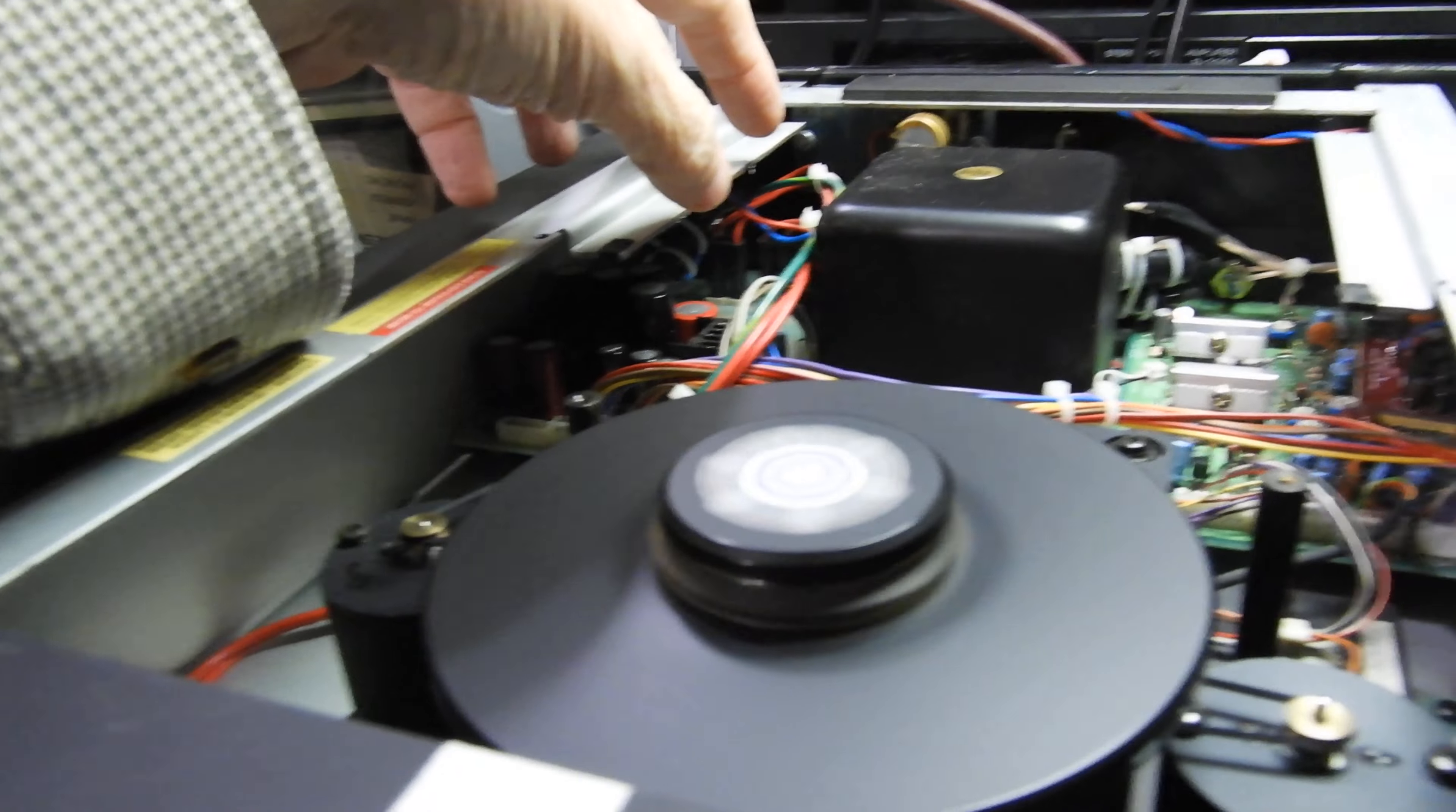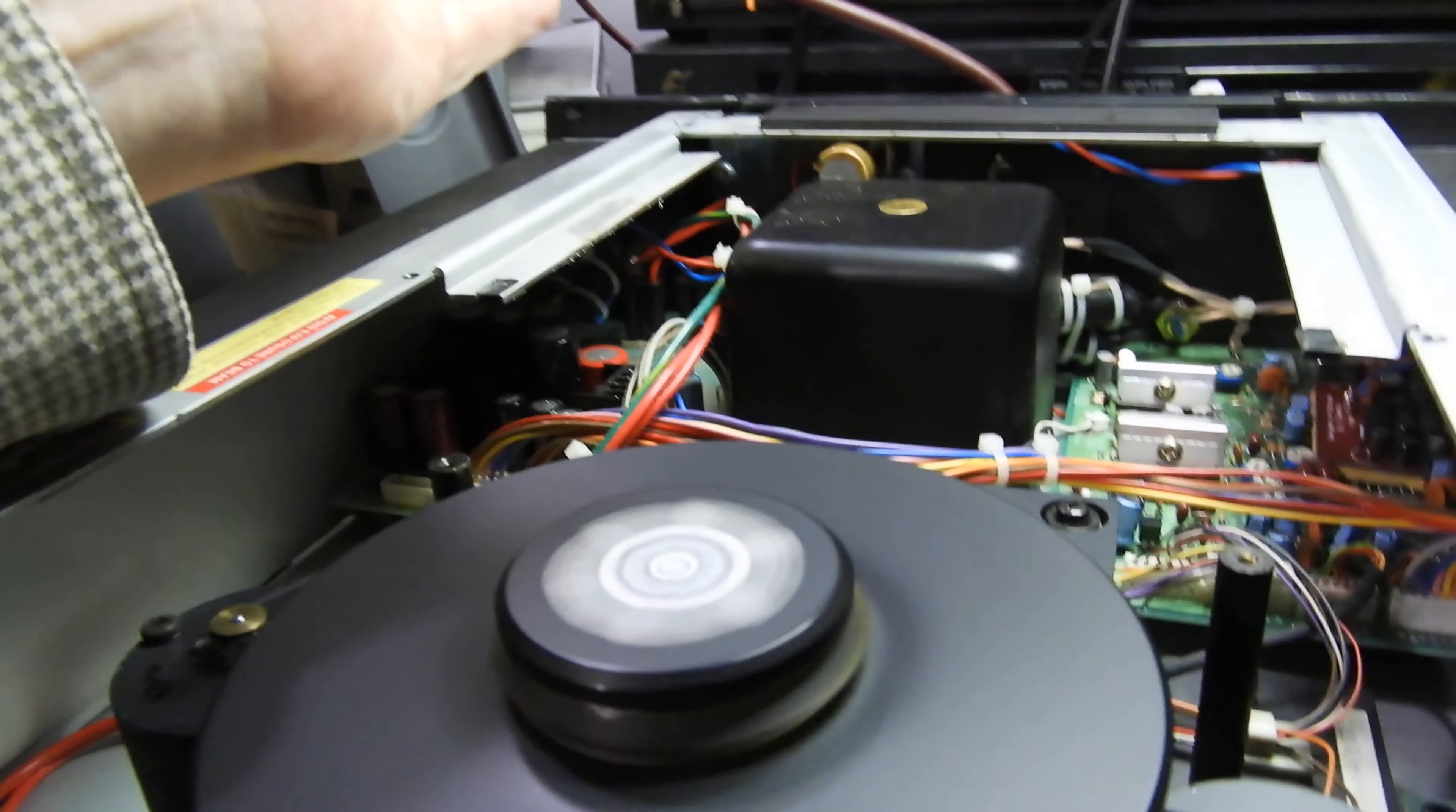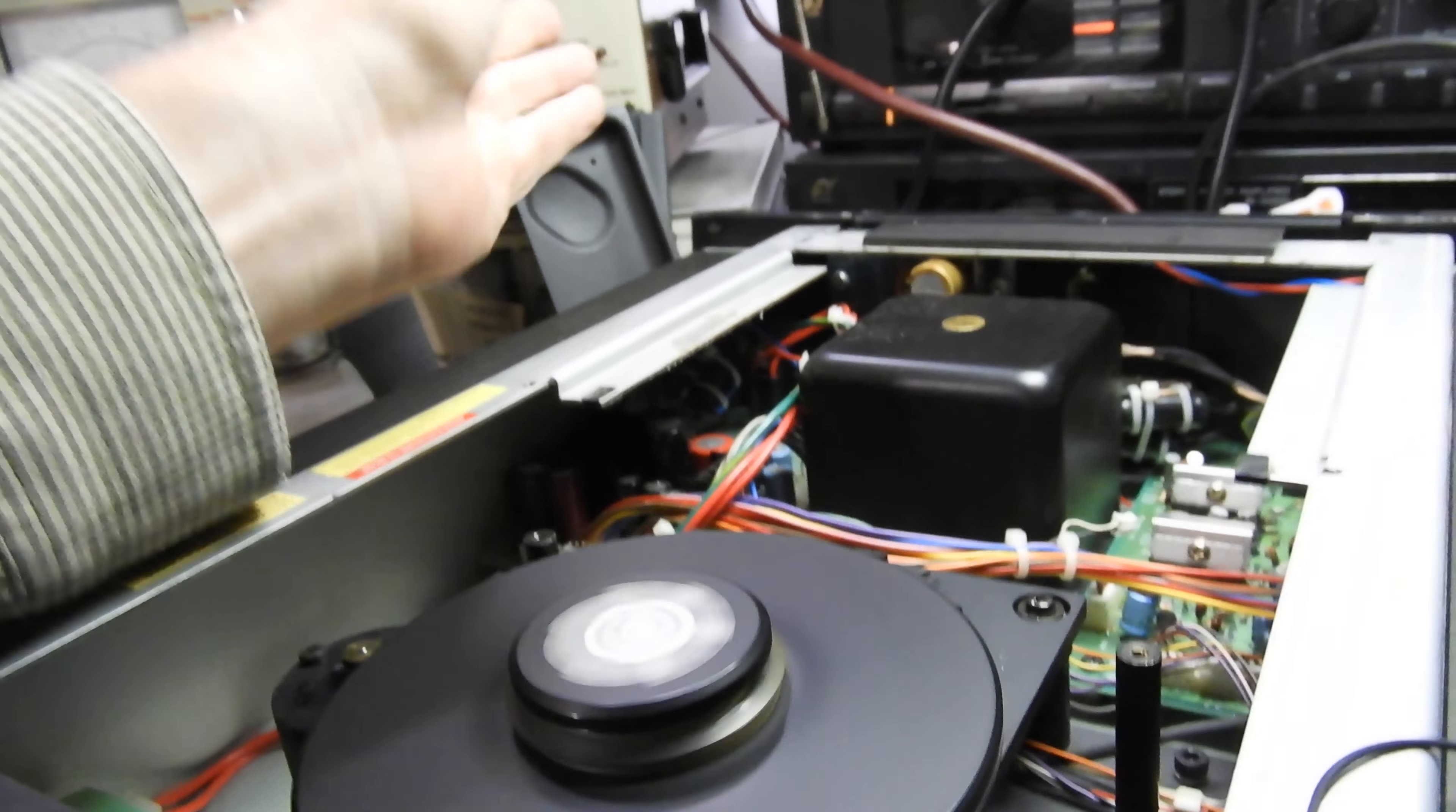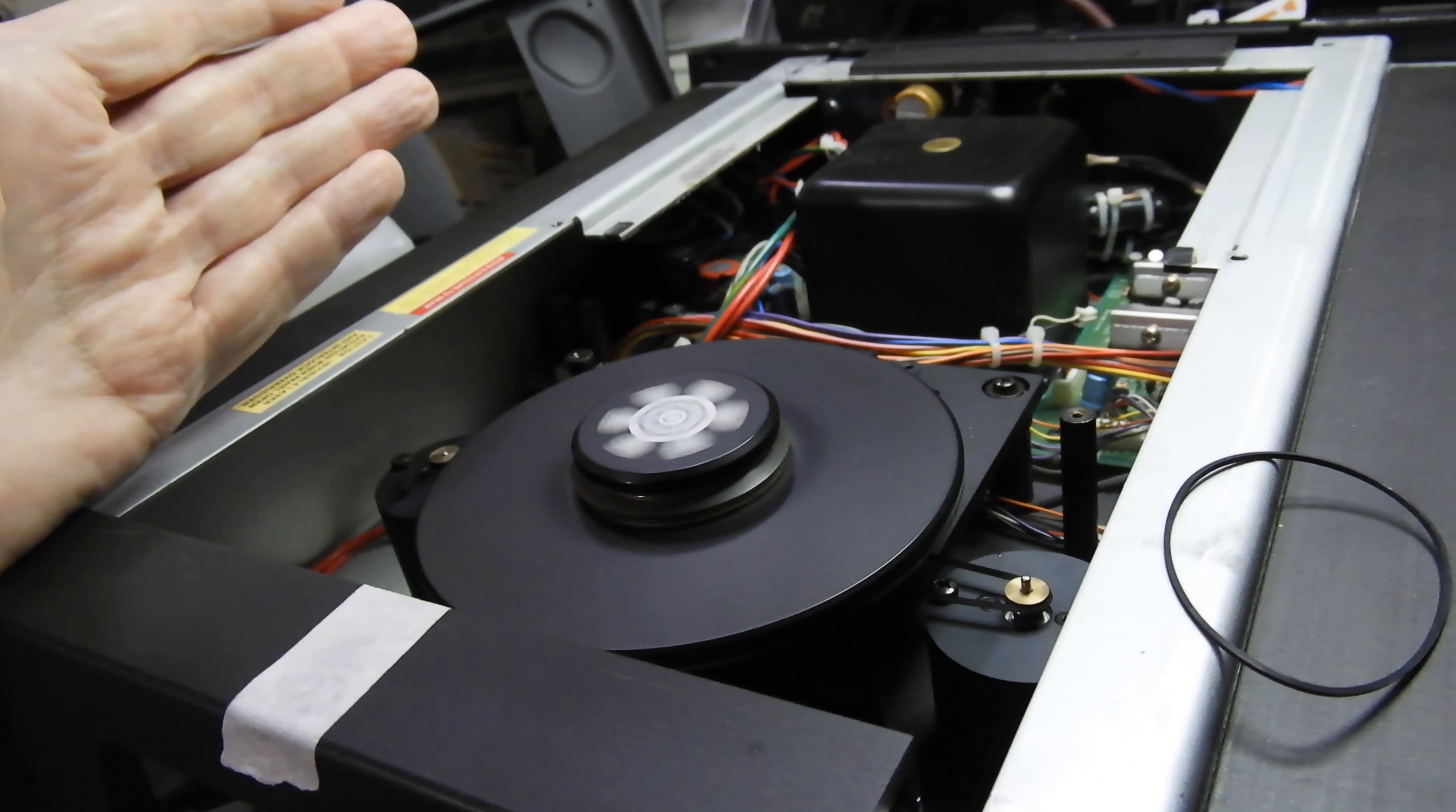I mean, the whole reason to have a power supply away from servo or audio boards in CD players is to minimize noise, and he just doesn't understand that. As good a machinist as he is, he does silly things to CD players.